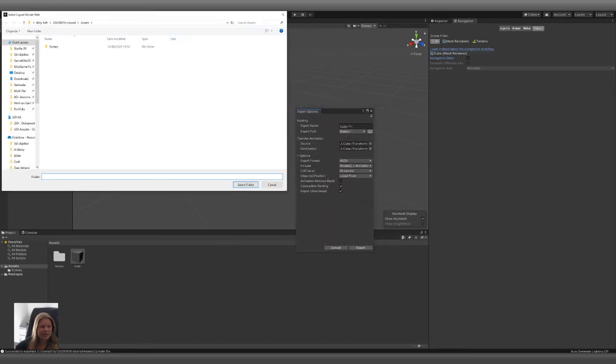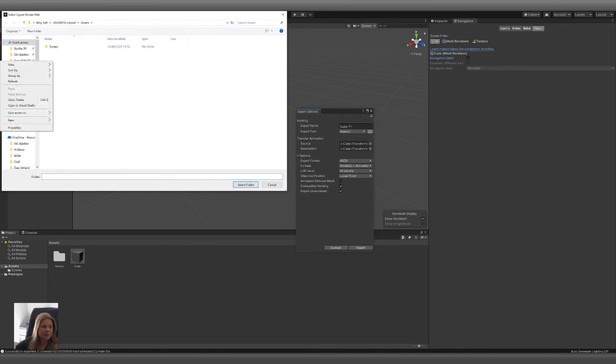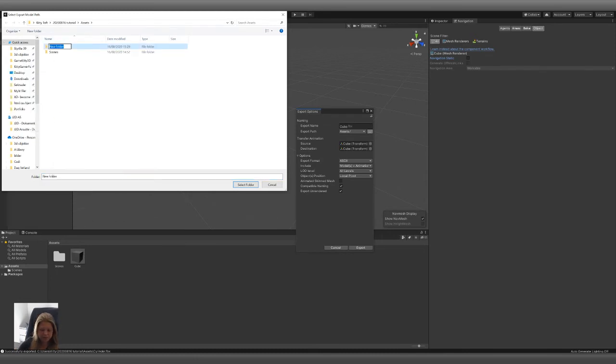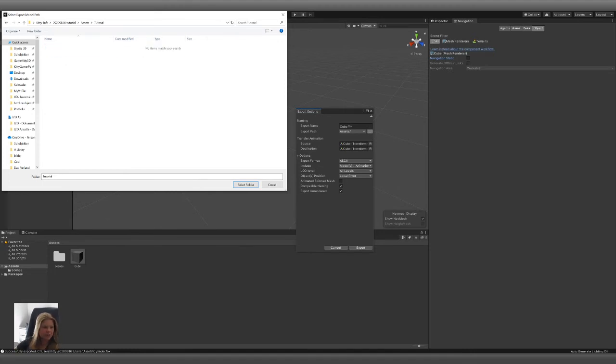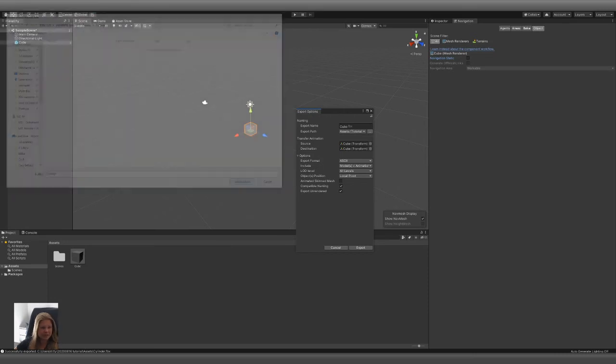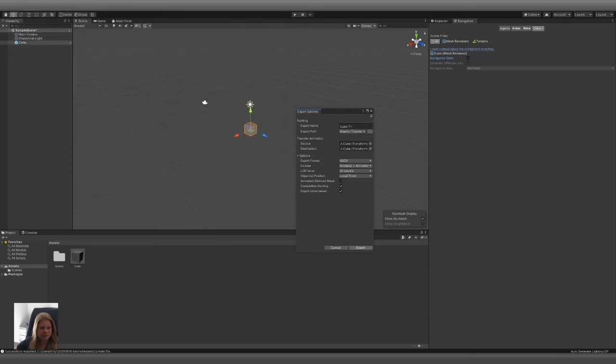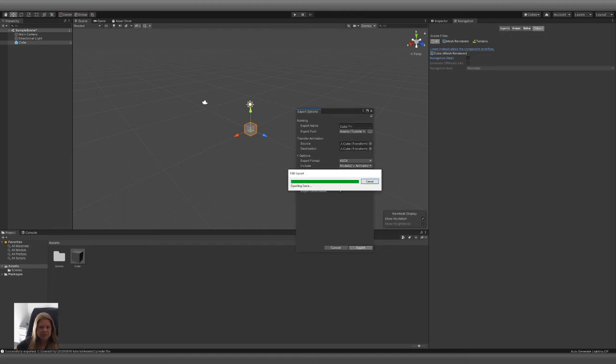So here I can tell them where I would like to have it. So, Tutorial. We're gonna export it into Tutorial. Like that. Select folder. Now, our cube is good. No need to do anything else. Export.